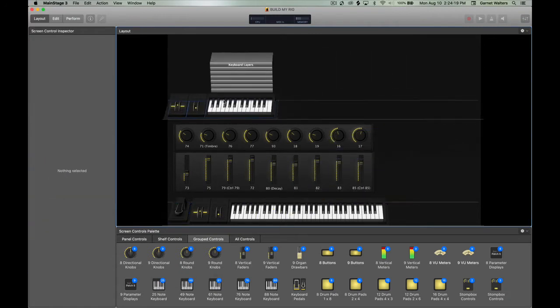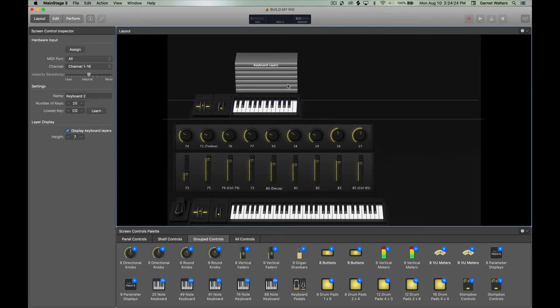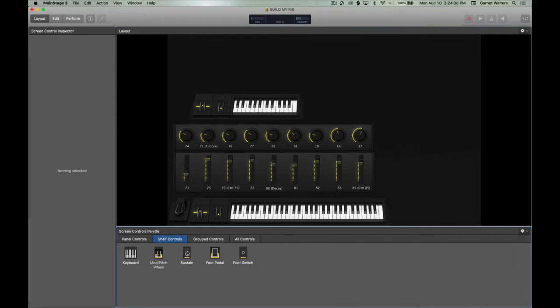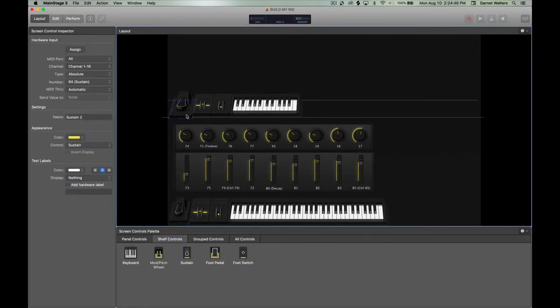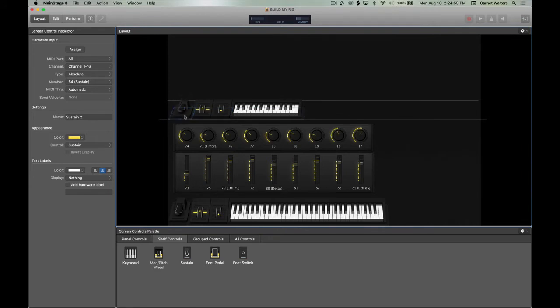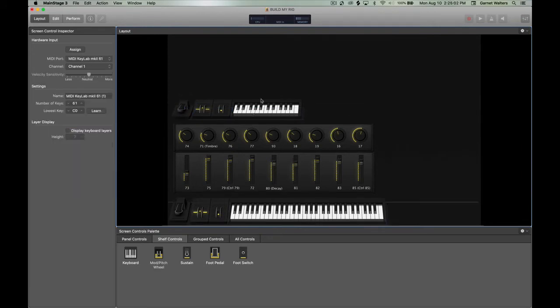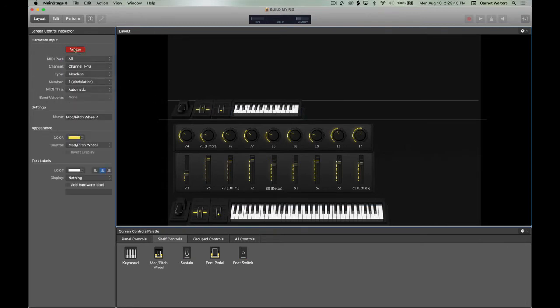Then after that, I start to program the MPK Mini 2. It's a 25 key keyboard. Take the layers off and add the pedal as well. Again, I do everything lined up because I want to see everything uniform. I want to see everything clearly. Then after that, I just set it up so that it will read as the MPK Mini.